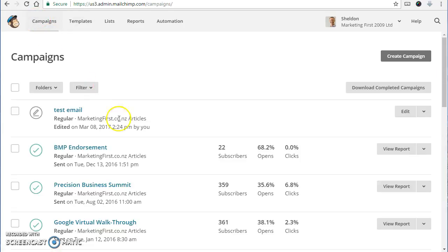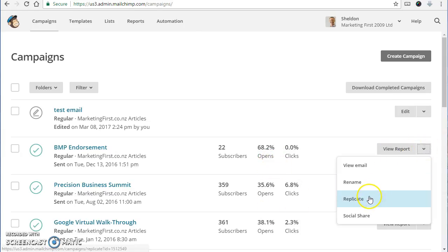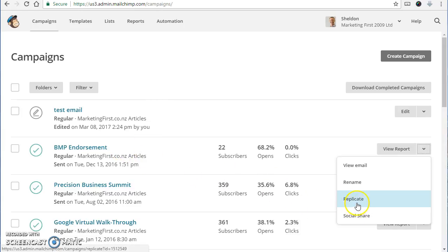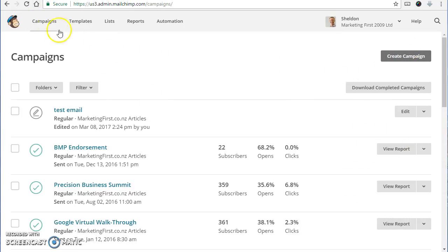So just over to campaigns, here's just a list of your campaigns with a few statistics. One thing I do quite often is just replicate an old campaign that's going to be quite similar so that saves a lot of decision-making and options. You can just replicate an old one that you know the settings are the same, otherwise you can create a new one. I'll come back to that at the end.